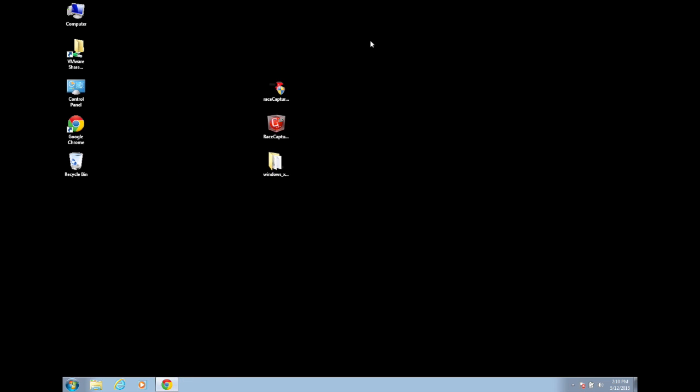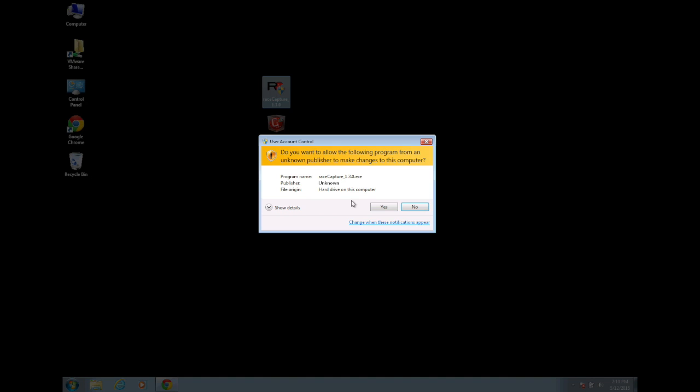After installing the drivers, you will install the RaceCapture app. Double-click on the installer, click Yes to install.